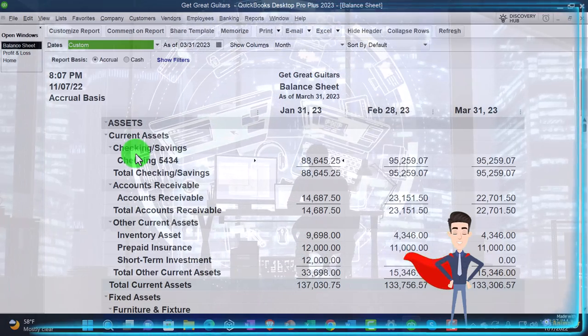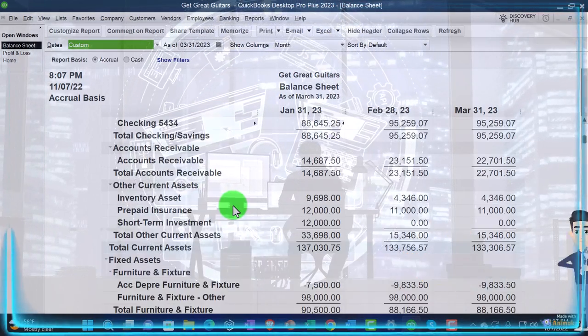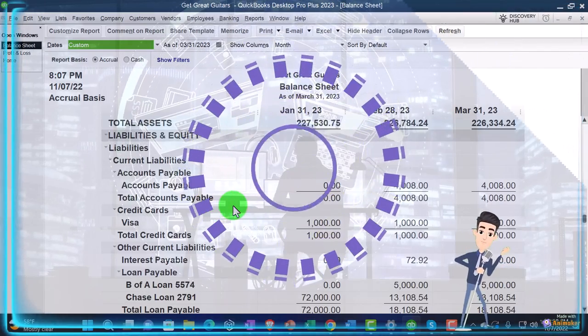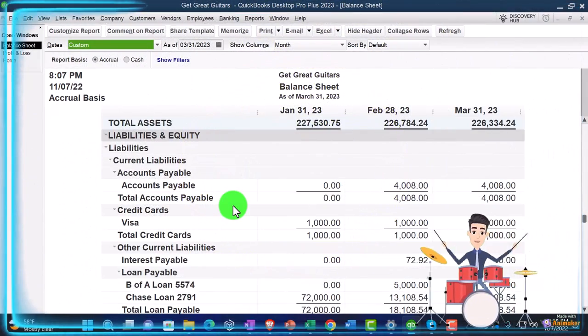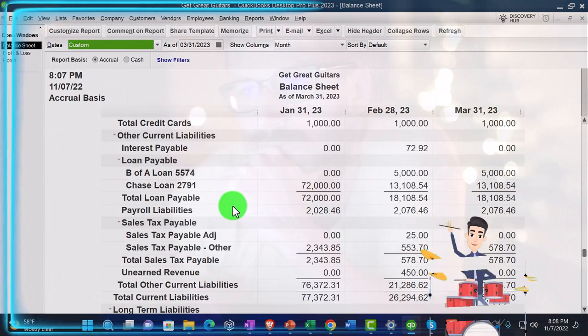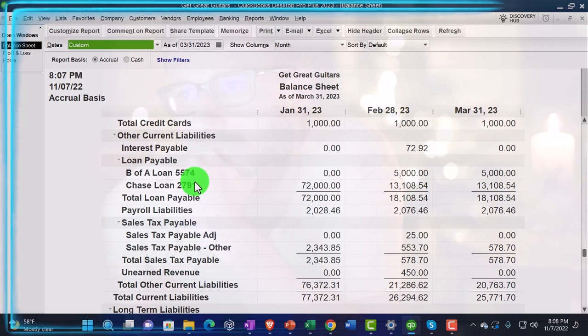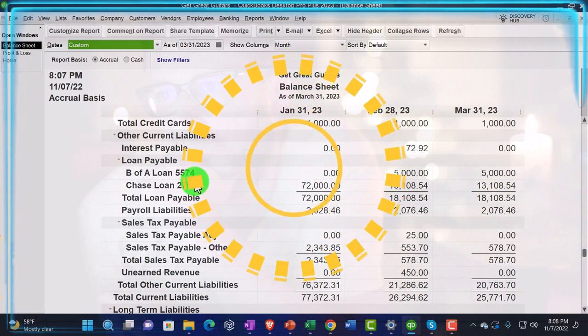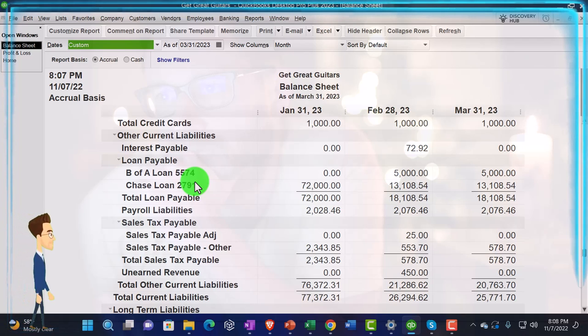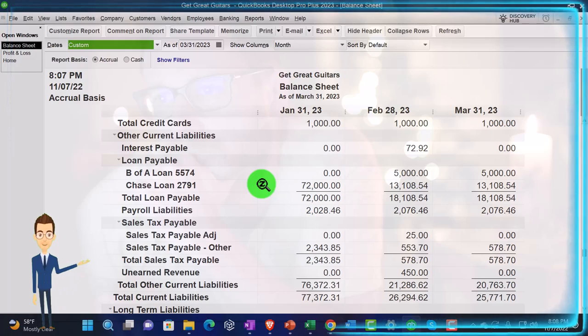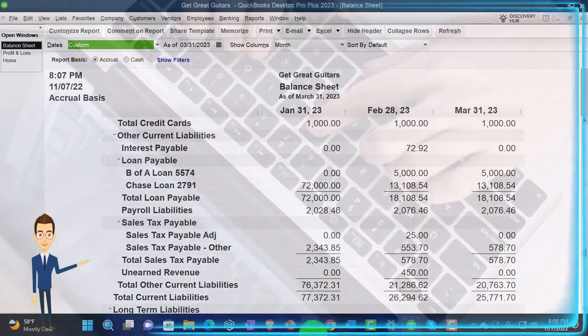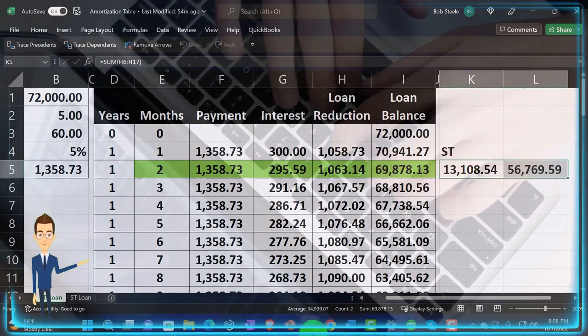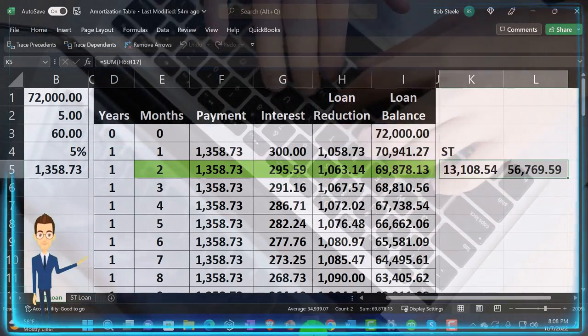Last time we did an adjusting entry, which was breaking out the short term and long term portion of the loan payable. So you'll recall some of the issues with the loan payable are that if we have multiple loan accounts, we often want to have a different loan account for each loan. Also, we have a situation where there's a difference between each payment, having an interest portion and a principal portion. Therefore, we typically need the amortization table to help us record those payments.